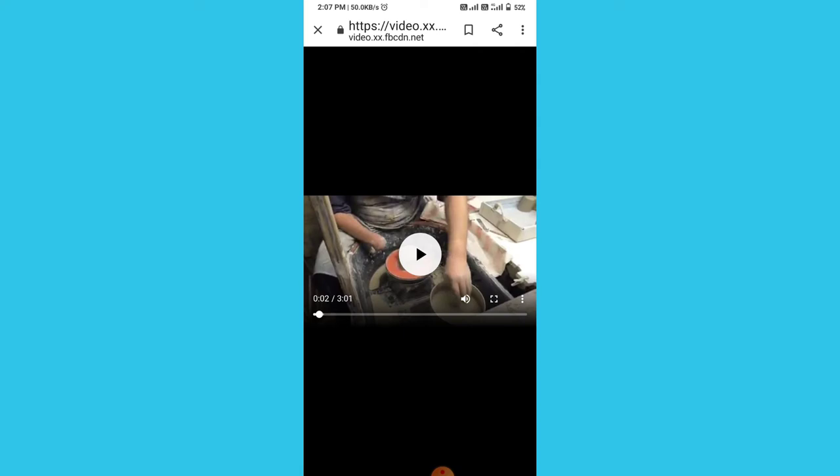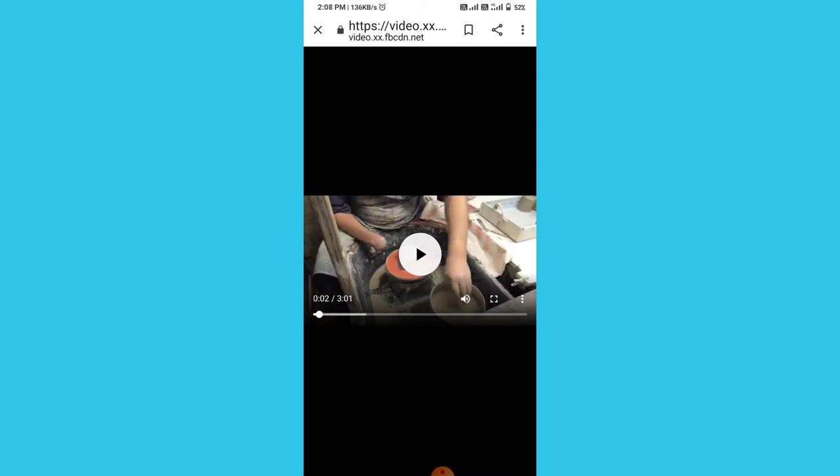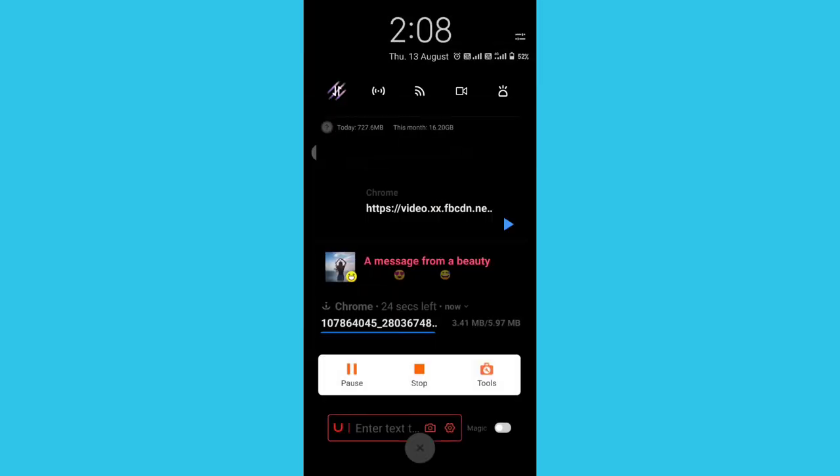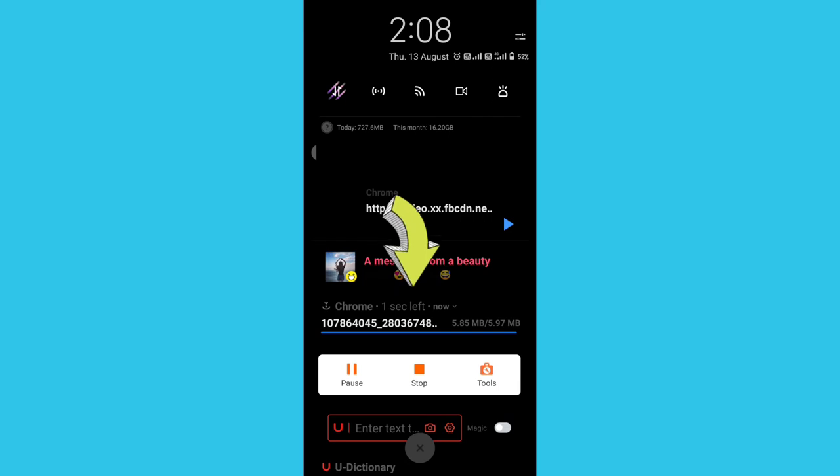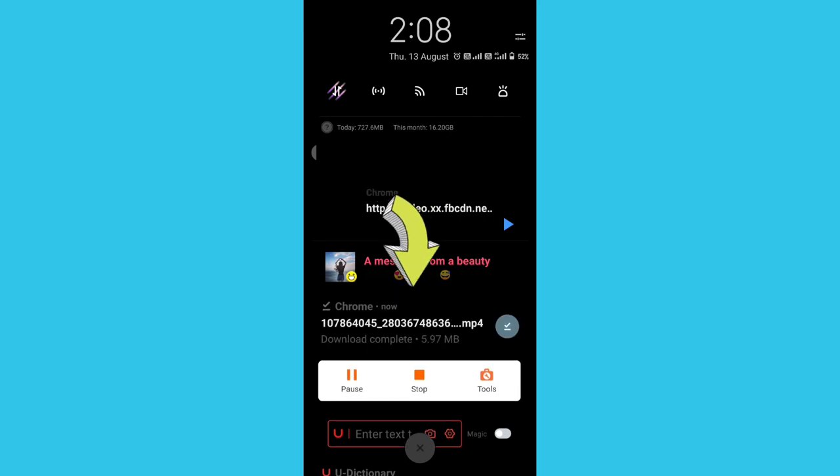After that you have to tap on these three dots and then click on download button. Downloading is starting now. You have to wait for a while, then you can see the video is downloaded.